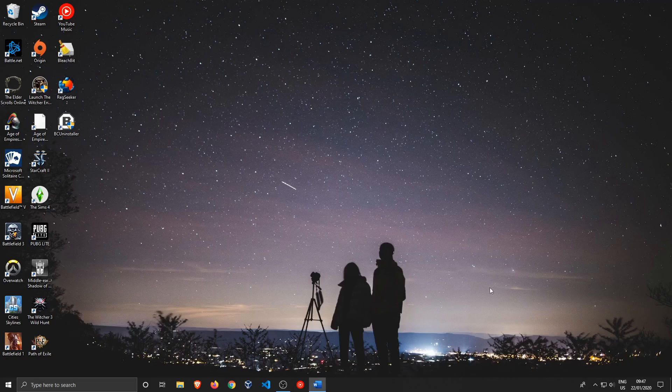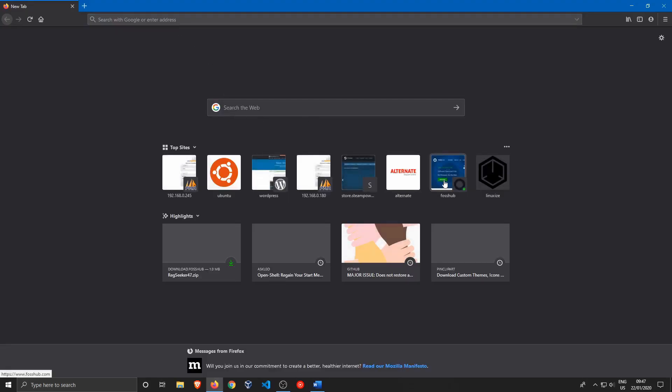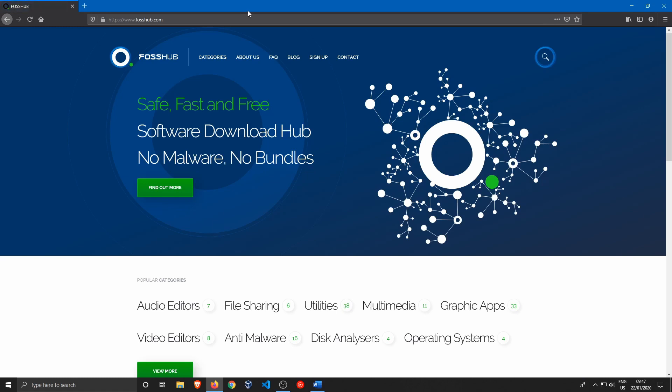That brings us to this amazing website I've been using for a while and wanted to share: fossup.com. This is a place where you can find all free and open source alternatives for any kind of software.